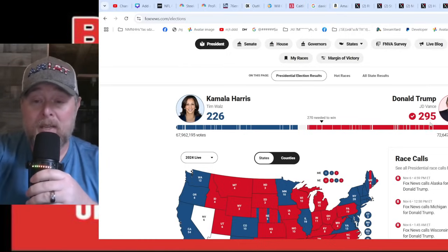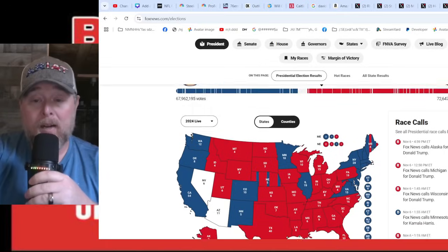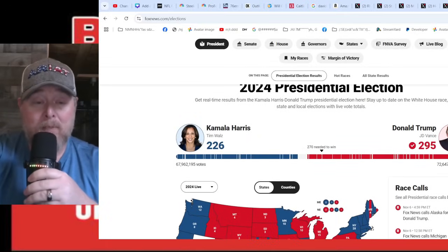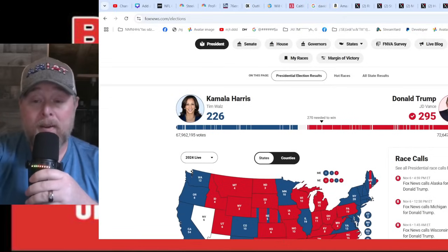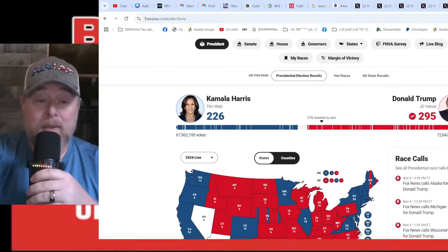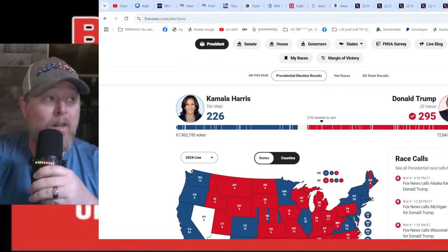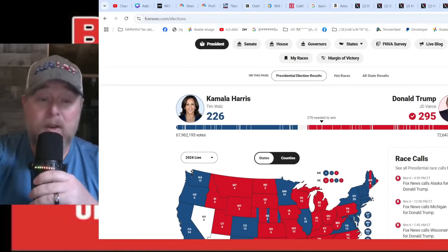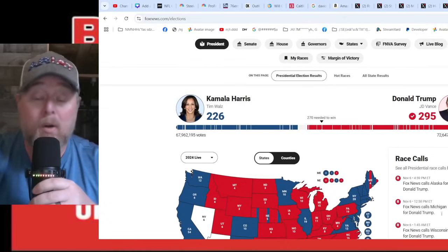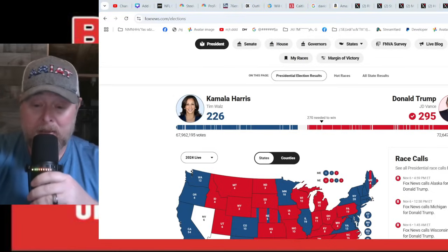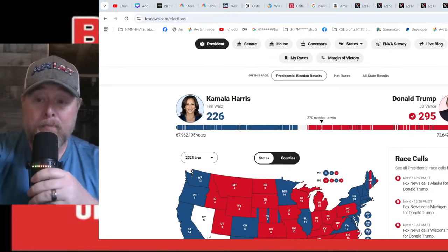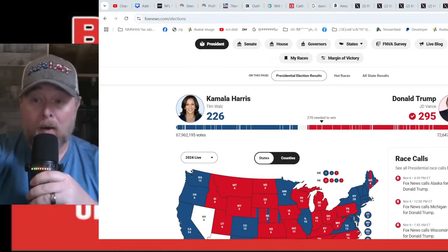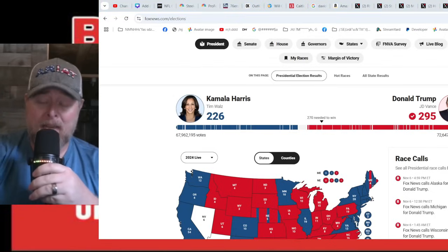By the time it's said and done, this is probably going to be 312 electoral votes. Trump is still beating Kamala by nearly 5 million votes in the popular vote. It's been a while, but here we are and we're glad to see it.